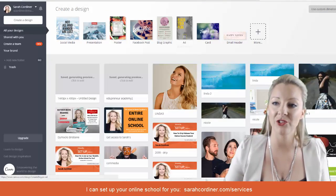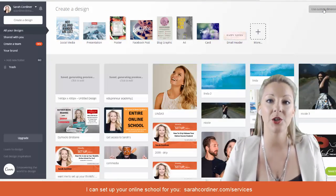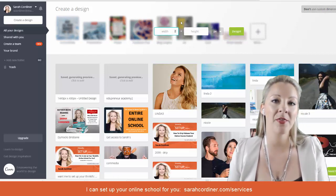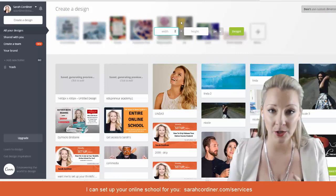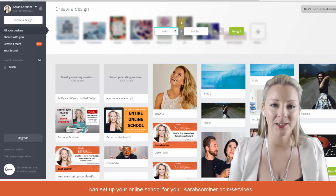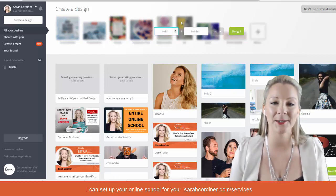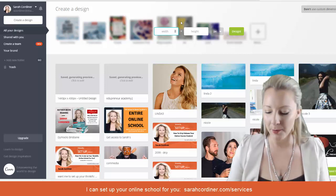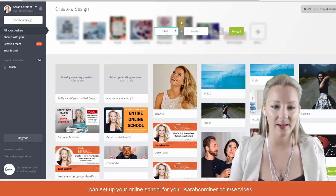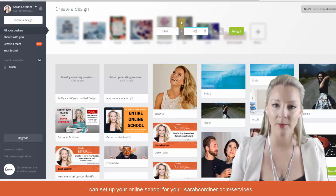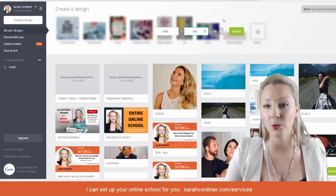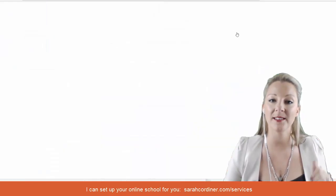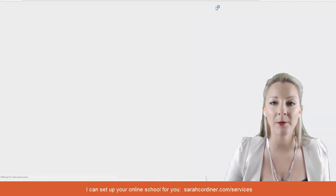In Canva, go to 'Use Custom Dimensions.' Make sure you check which Thinkific theme you're using because the dimensions are slightly different depending on the theme you've picked. The most common size in Thinkific at the moment is 1440 by 400 — simply press 'Design' and that will open up the blank template for you.